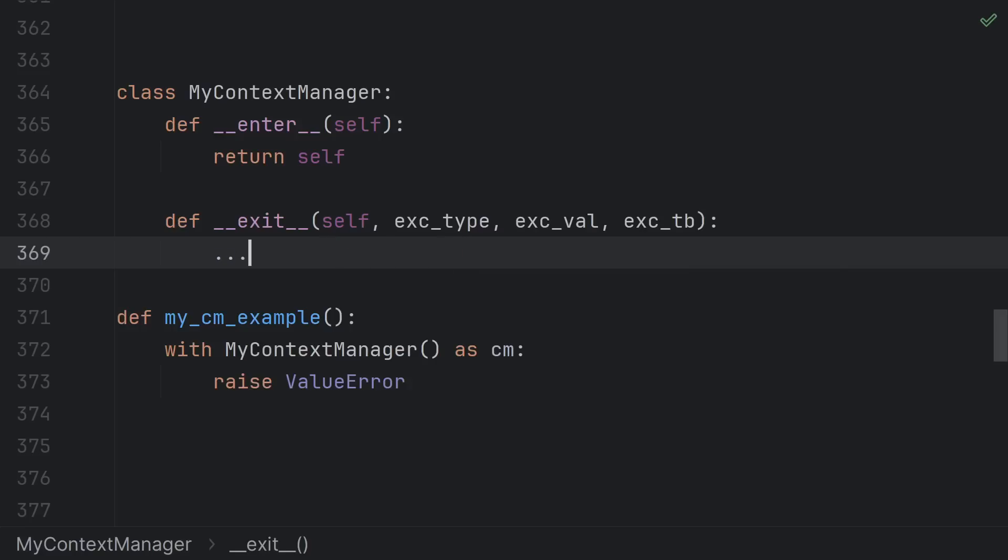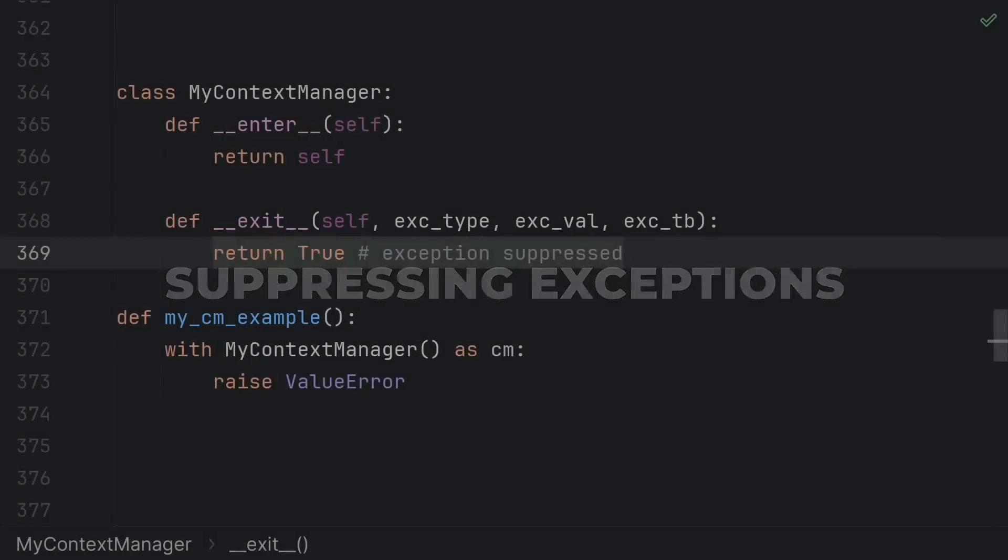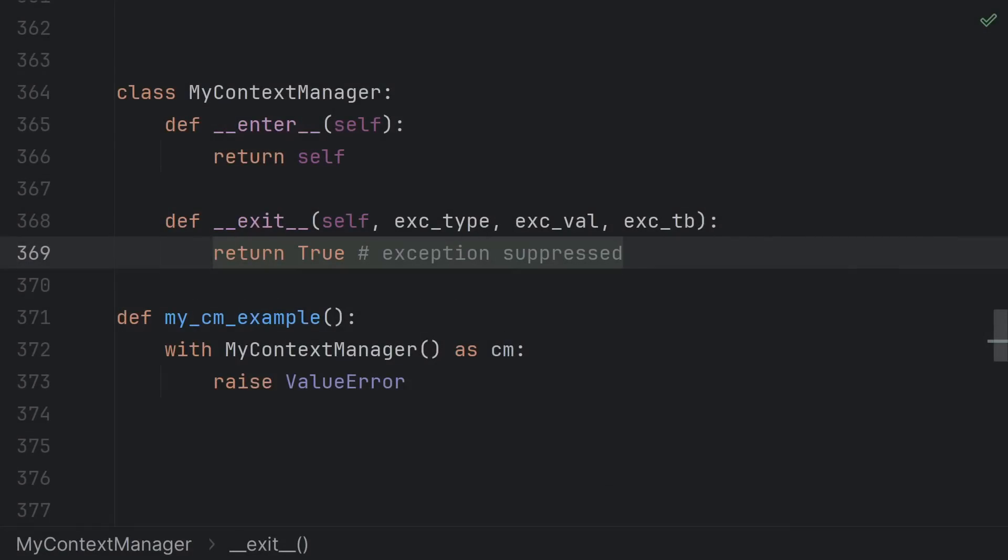On rare occasions though, you want to suppress the exception from being raised. Just like try except finally can use the except clause to deal with or ignore certain exceptions, you can prevent certain exceptions from propagating outside a with block by returning a truthy value from your exit function.